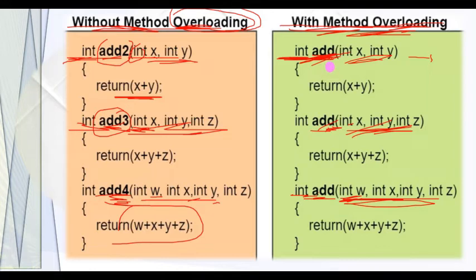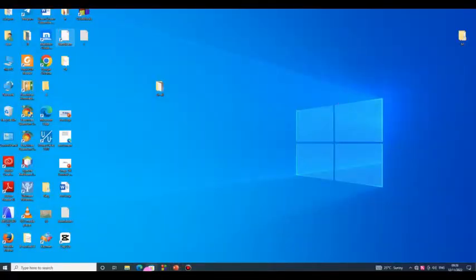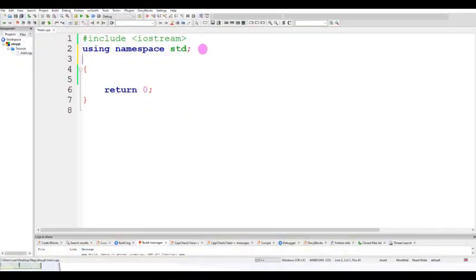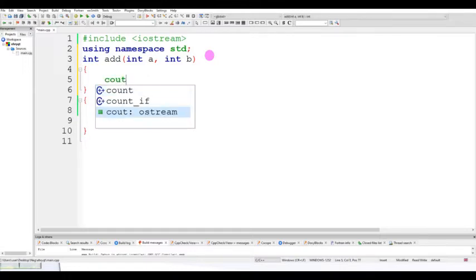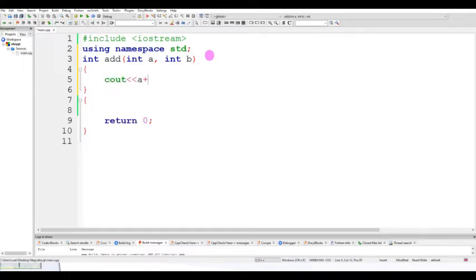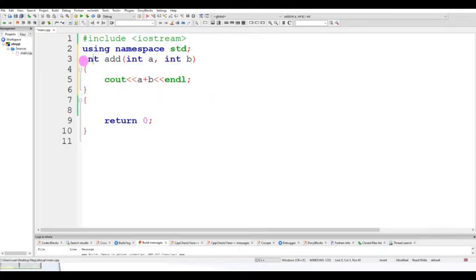These are the basic concepts of function overloading. For a simple example: int add(int A, int B). The name of the function is 'add', the number of parameters is A and B which are two, the parameter type is integer, and the return type is integer. This function adds two numbers.